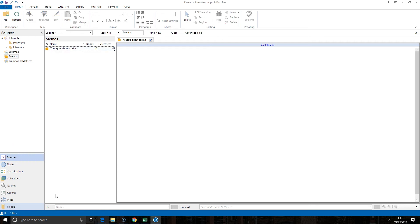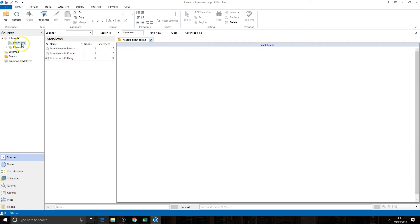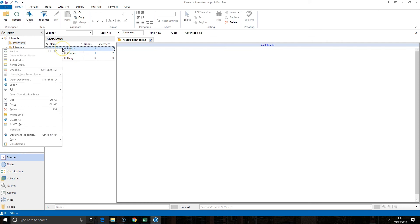If you want to create a memo about a particular thing, the easiest way to do that is by browsing to the object. So in this case I have an interview, right-clicking on it, and then I have the option to create a memo link.